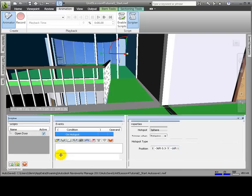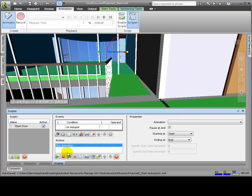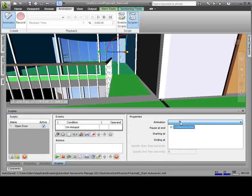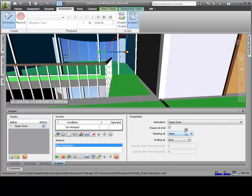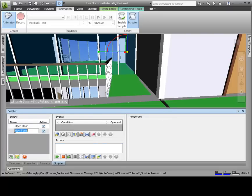In the Actions section, we'll click Play Animation as the event to be triggered. Now in the Properties section, click the Animation drop-down, expand Scene 1, and select Conference Door Animation. Change Starting At from Start to Current Position.